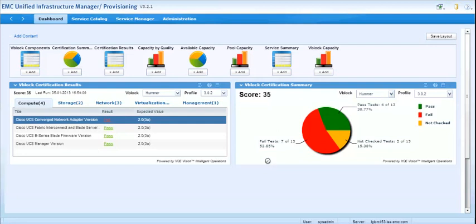So that's it. This, again, is for UIM provisioning, version 3.2.1, or also called 3.2 Service Pack 1, and its integration with VCE Vision Intelligent Operations. Thank you.